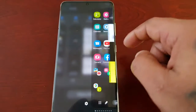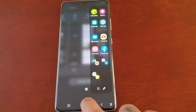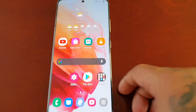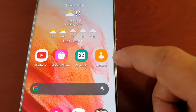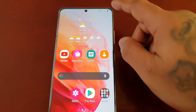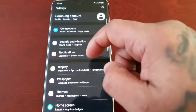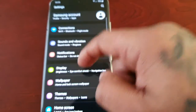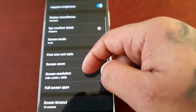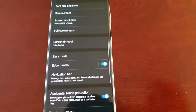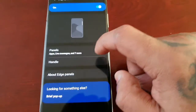And then we're back to the default panel. Like I mentioned, we can also customize the little handle. Go back into Settings and go back to Edge Panels.